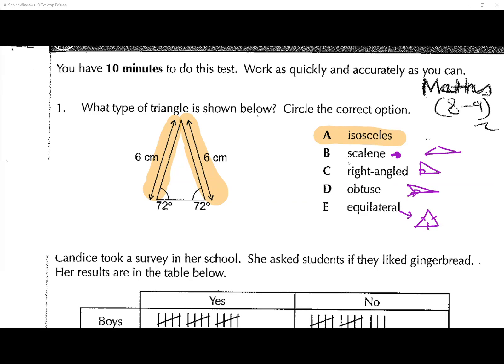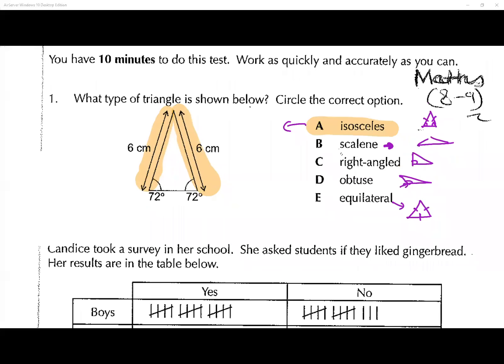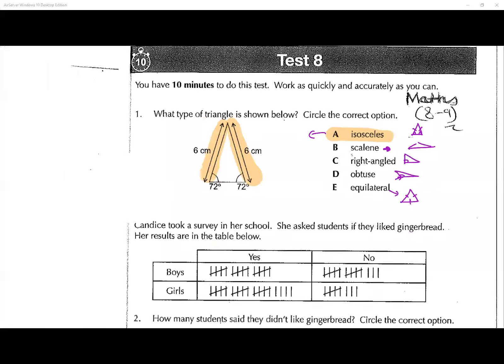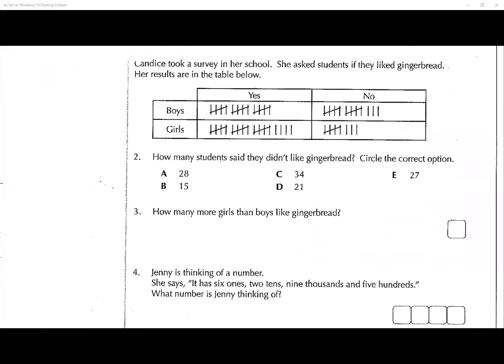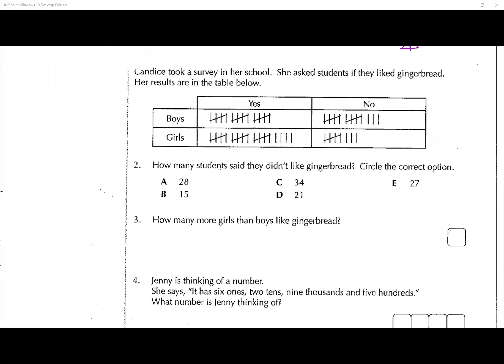So this is an isosceles because two of the lengths are the same — that's indicated by those two lines — and those two angles over there. Lovely, done. Question number two: Candace took a survey in a school and asked students if they liked gingerbread.